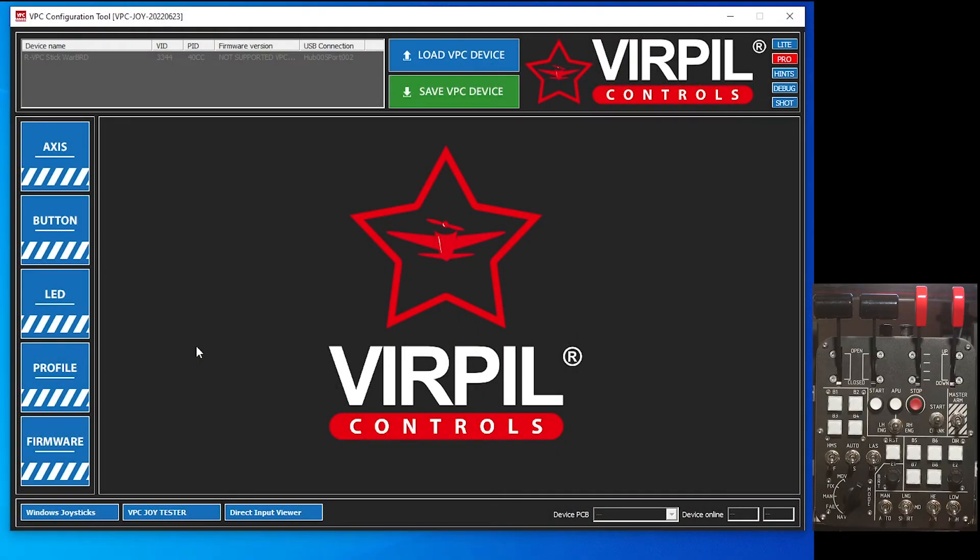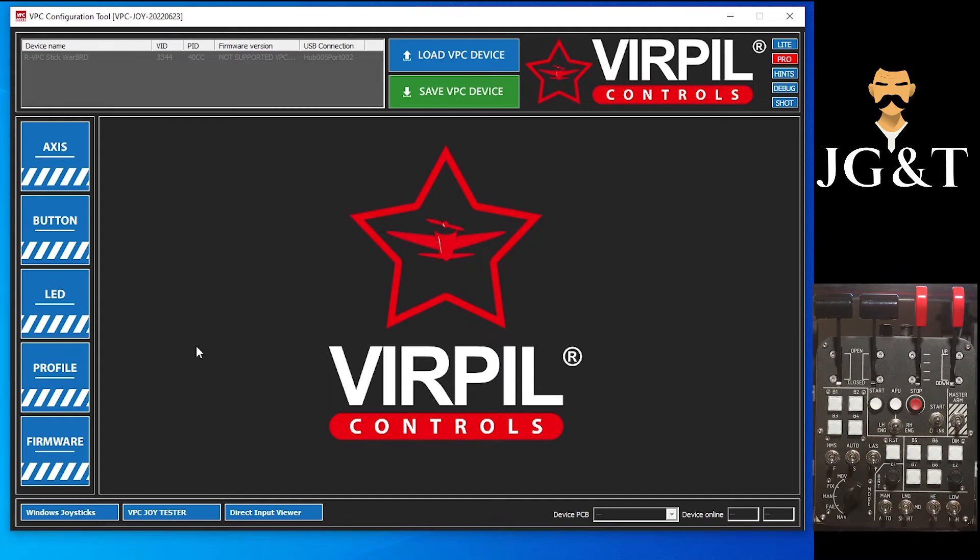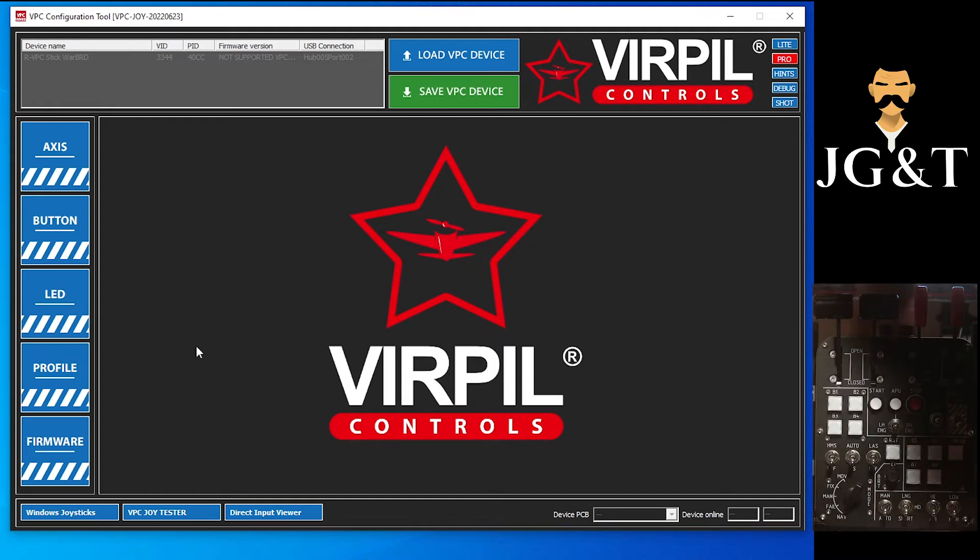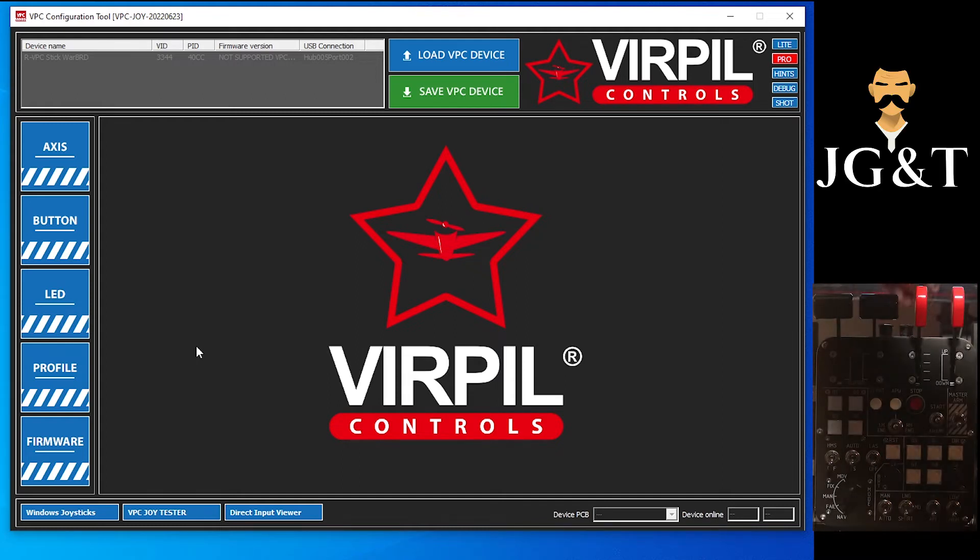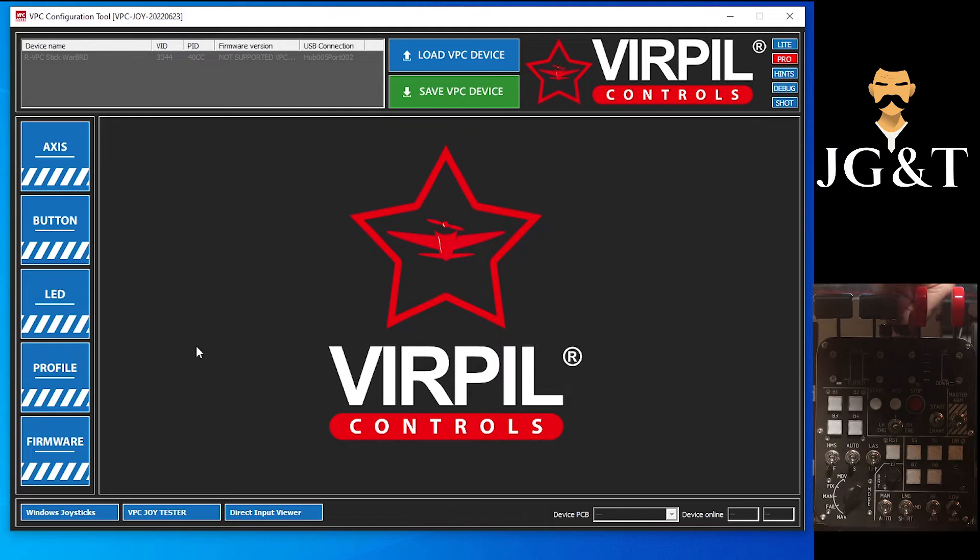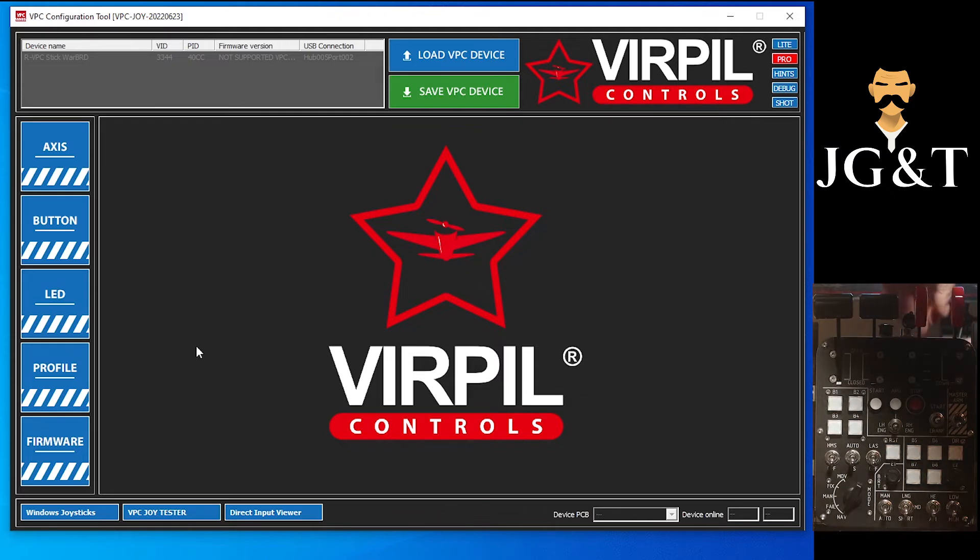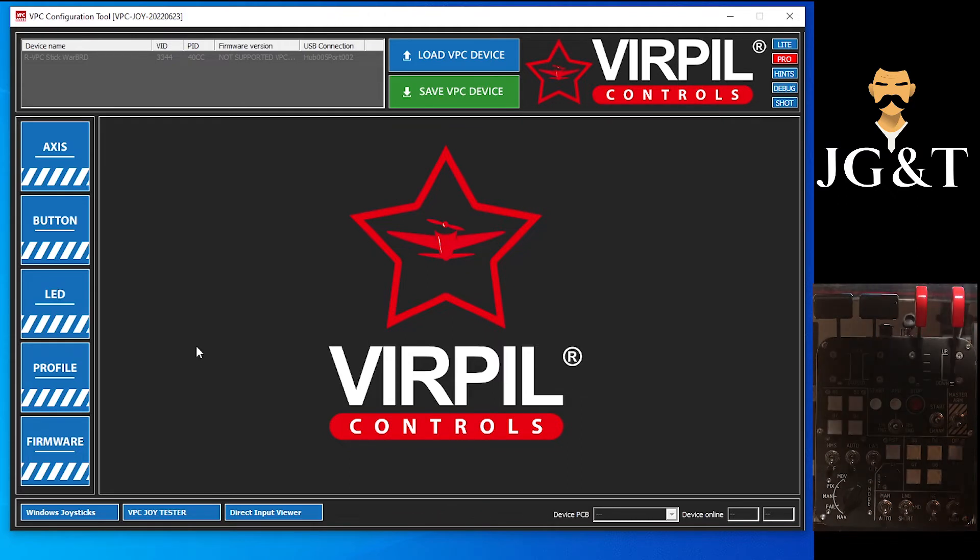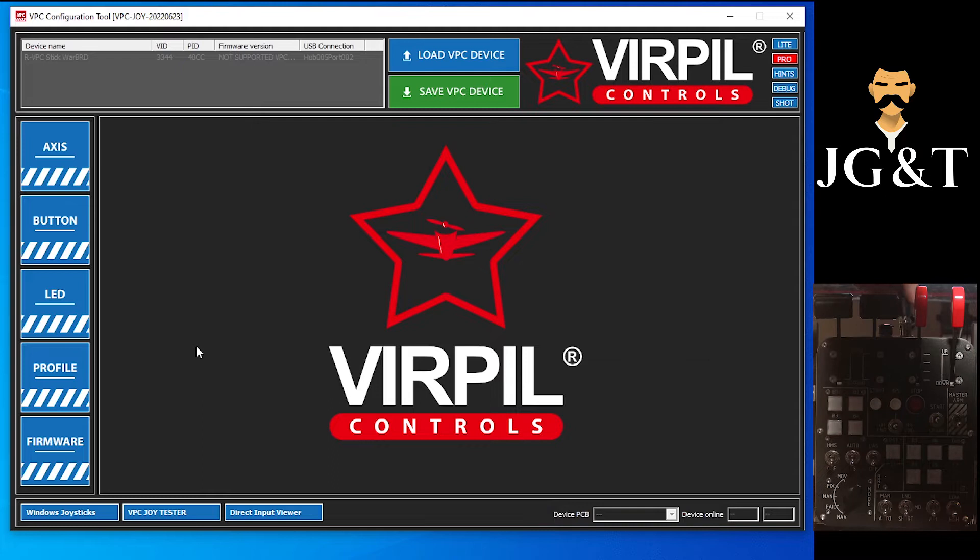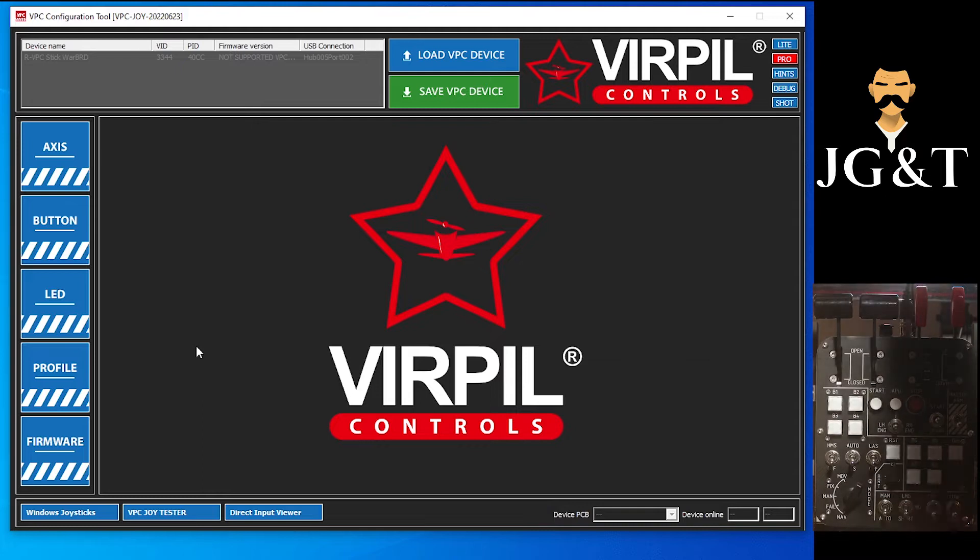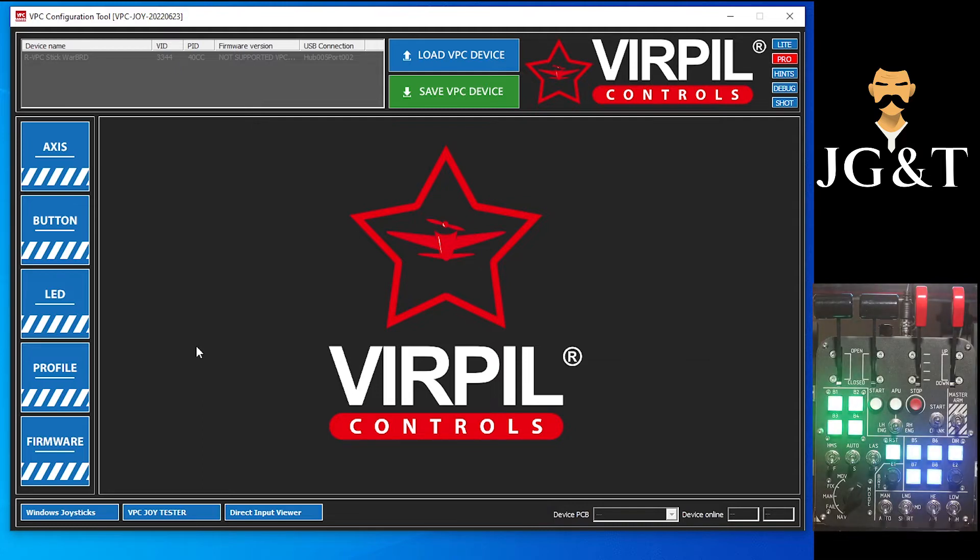Alright, so here we are in the new software. I'm going to go ahead and get my control panel plugged in. You will plug this into the USB on your control panel, and we'll wait for that to load real quick.